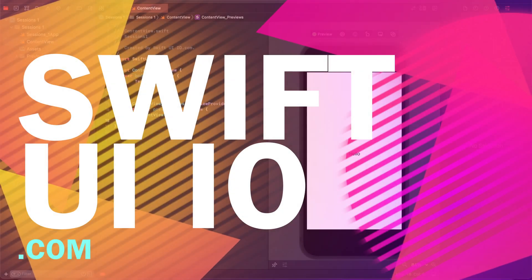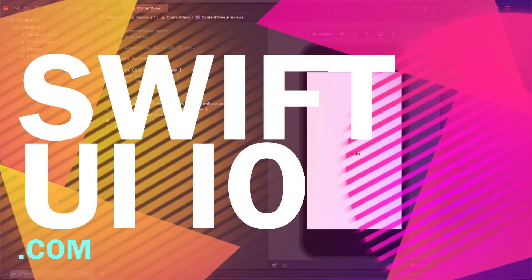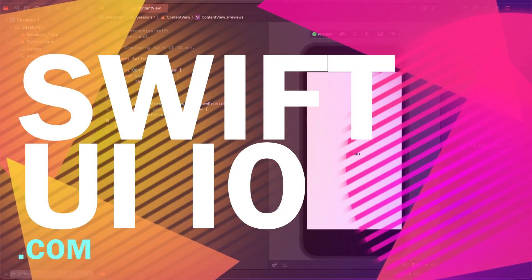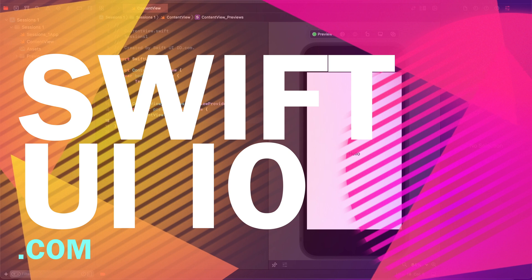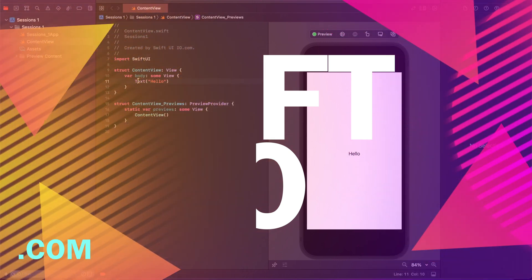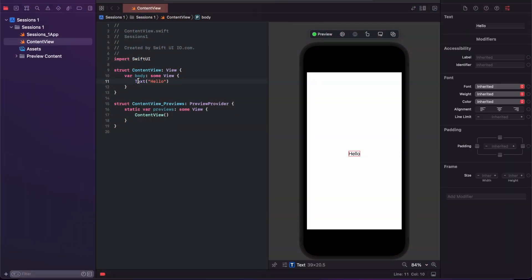I will show you how to use the visual editing tool in Xcode using SwiftUI. Just click an element and you will get the inspector option where you can modify it. I am changing the hello text to SwiftUI and pressing enter. The UI is updated and the code is also updated.